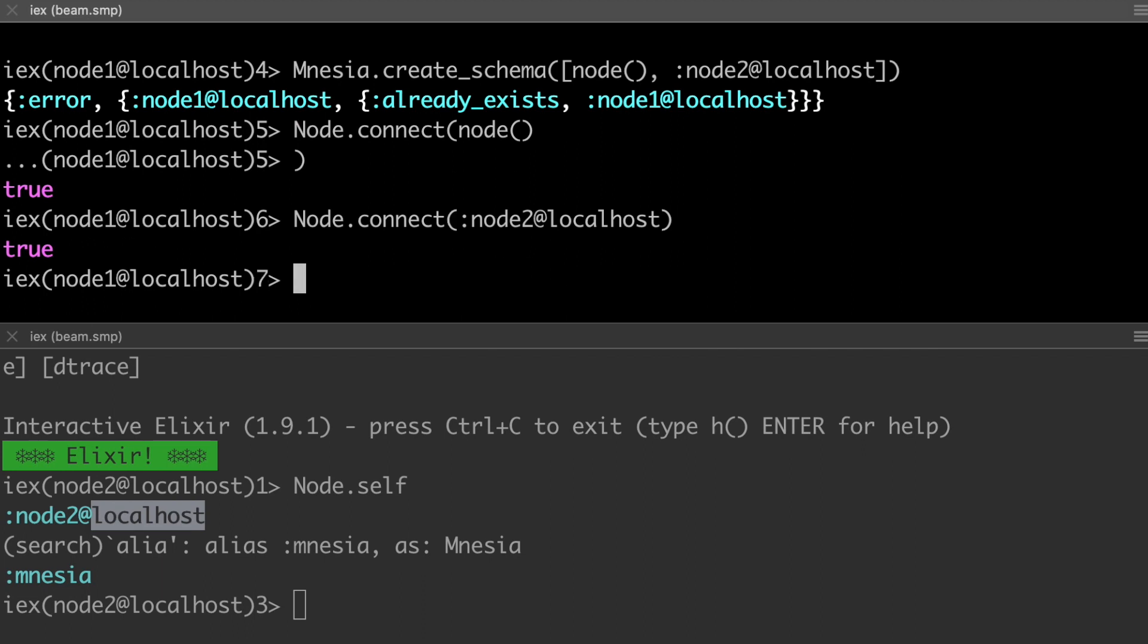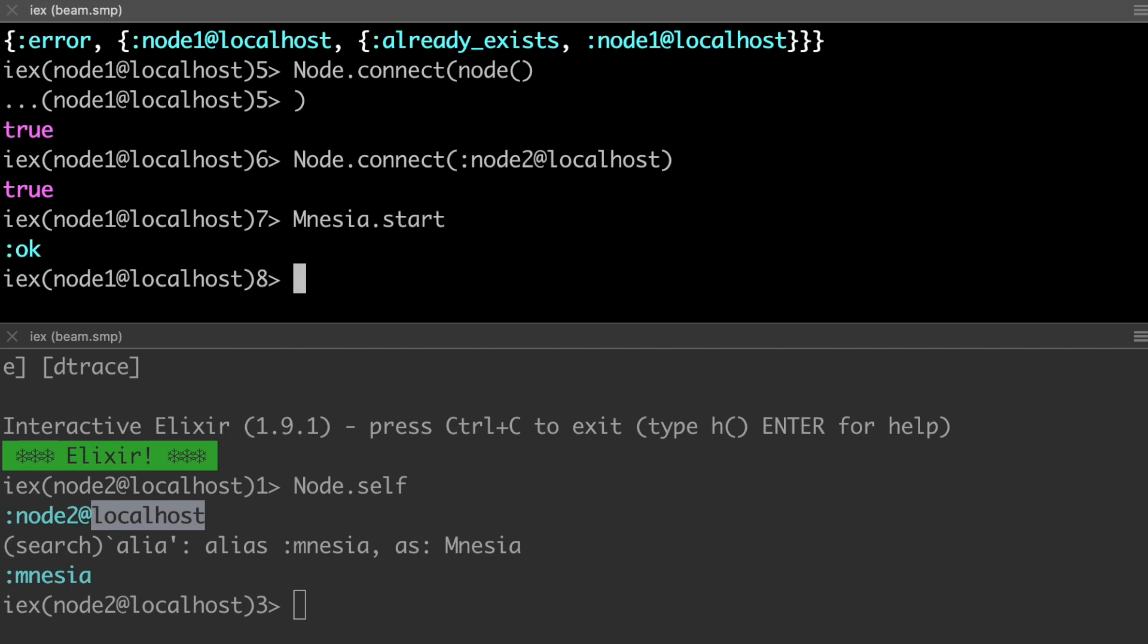True. And I should be able to connect to this other node down here, connect nine and localhost. Okay. So that's good. So we have our nodes connected. And I believe amnesia is talking to both.